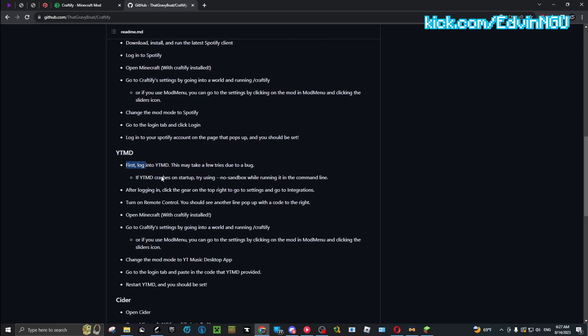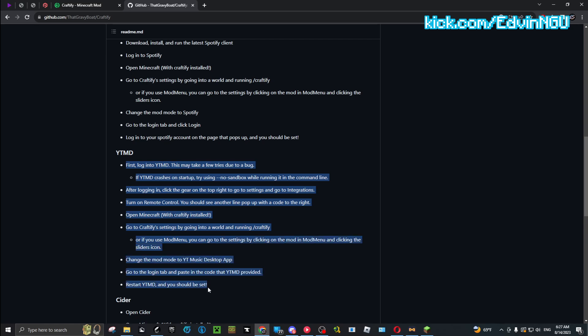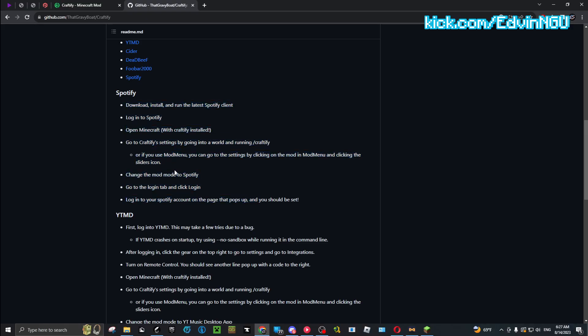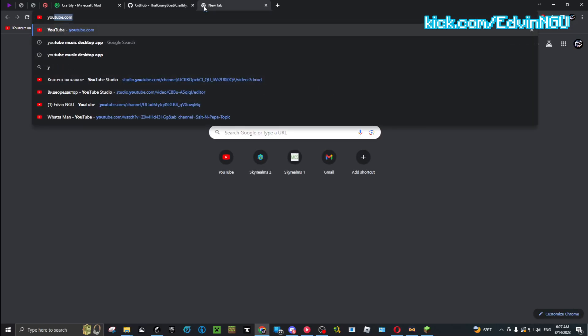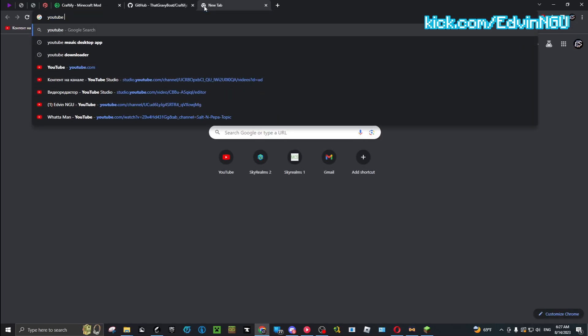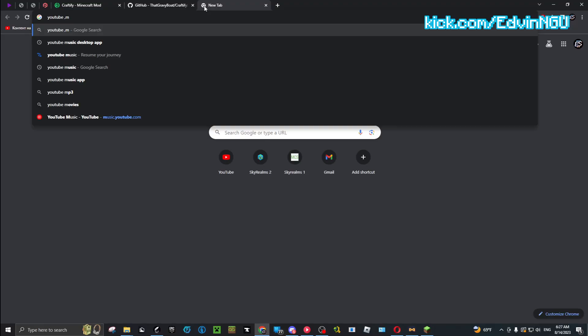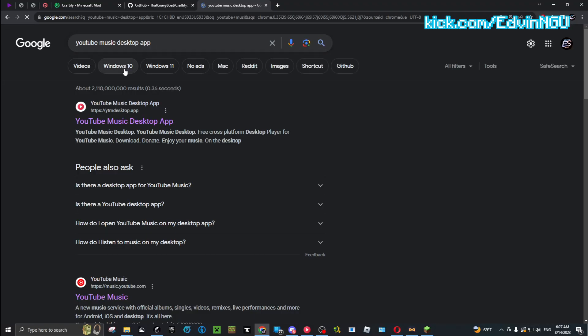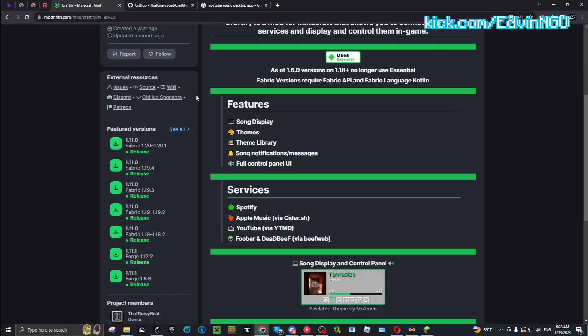I'm going to be showing you how to do the YouTube version. The one for Spotify you're going to have to read yourself. I think it's easier - you still have to log in and stuff. For the YouTube Music one, you are going to need the YouTube Music Desktop app, so I recommend installing that. That link will be in the description also below.